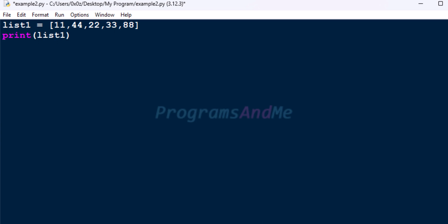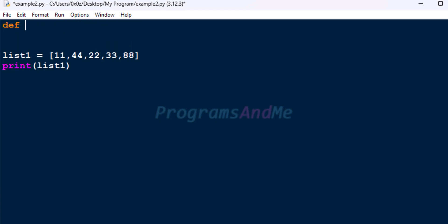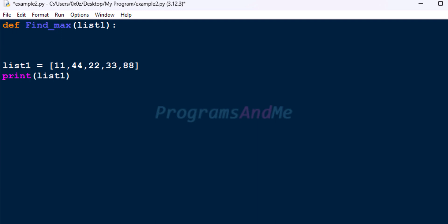Next we need to find the largest number present in this list without using the built-in function. For that we will define a function — use the keyword def followed by the function name. I will name my function findmax, and it will take list1 as a parameter. In the function body we need to write the code to find the largest number present in the given list.